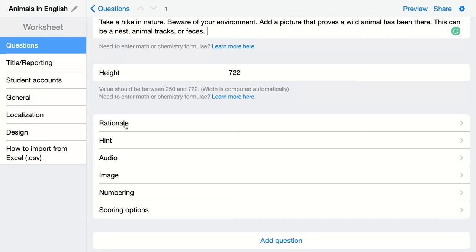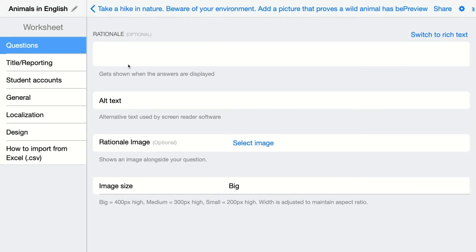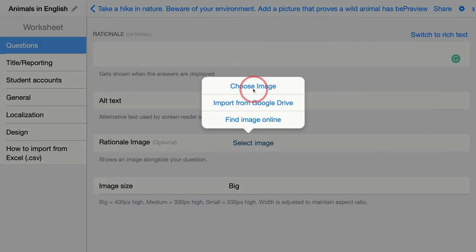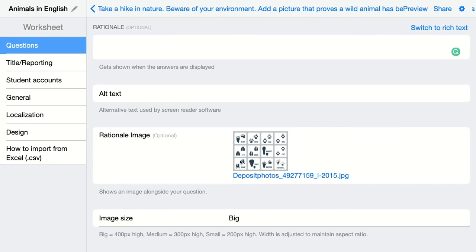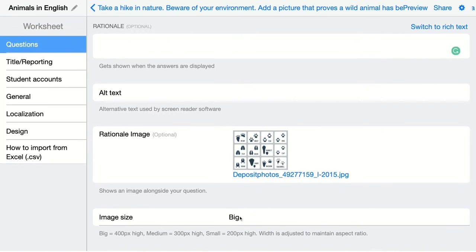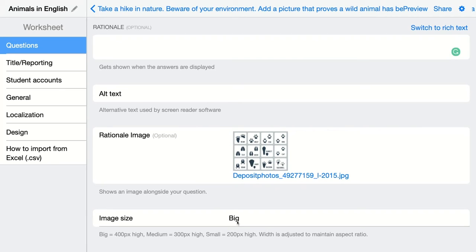So I'm going to add something here. I can add an explanation or I can add an image — an image that shows what your students could have answered. In this case I'm going to select an image. It's an image of animal tracks, so students can see if they uploaded an image with tracks and identify what animal made them. Then we can choose the image size here — big is always a good idea so students can really read it.